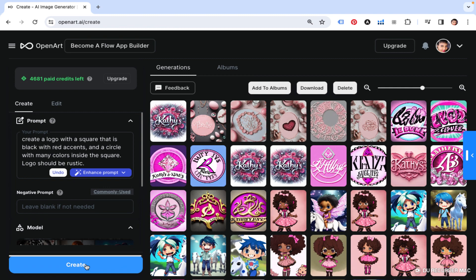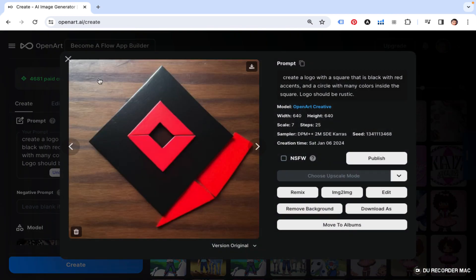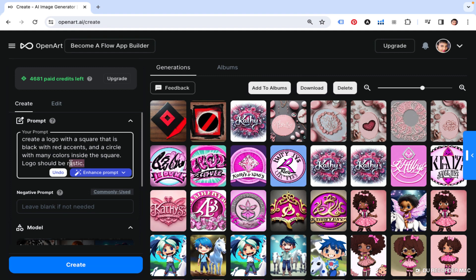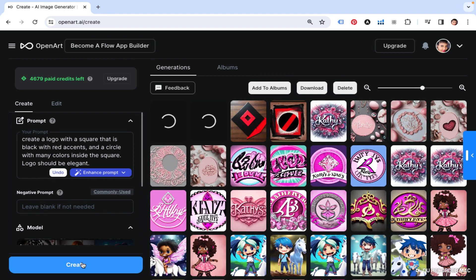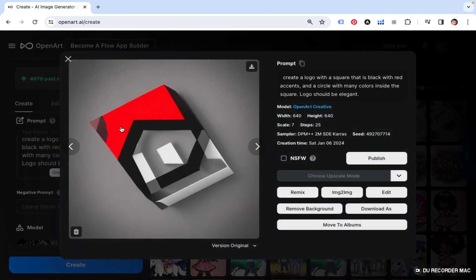I usually check to make sure I didn't make any typographical errors. I don't see a circle in either of them, but this one came close to what I said — a square with a circle inside, though it was supposed to have many colors. They got the rustic though. So let's take out 'rustic' and say 'logo should be elegant.' Let's see what we get now. This is cute, even though it's not what I asked — I could put 'Kathy's Jewelry and Crafts' right there.